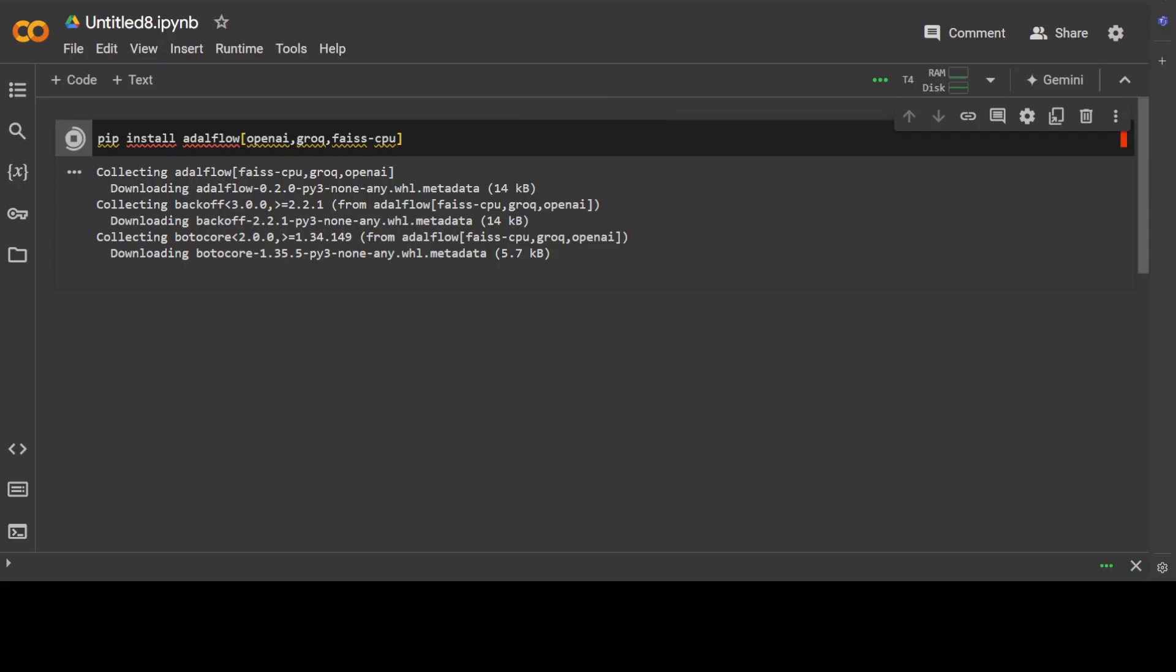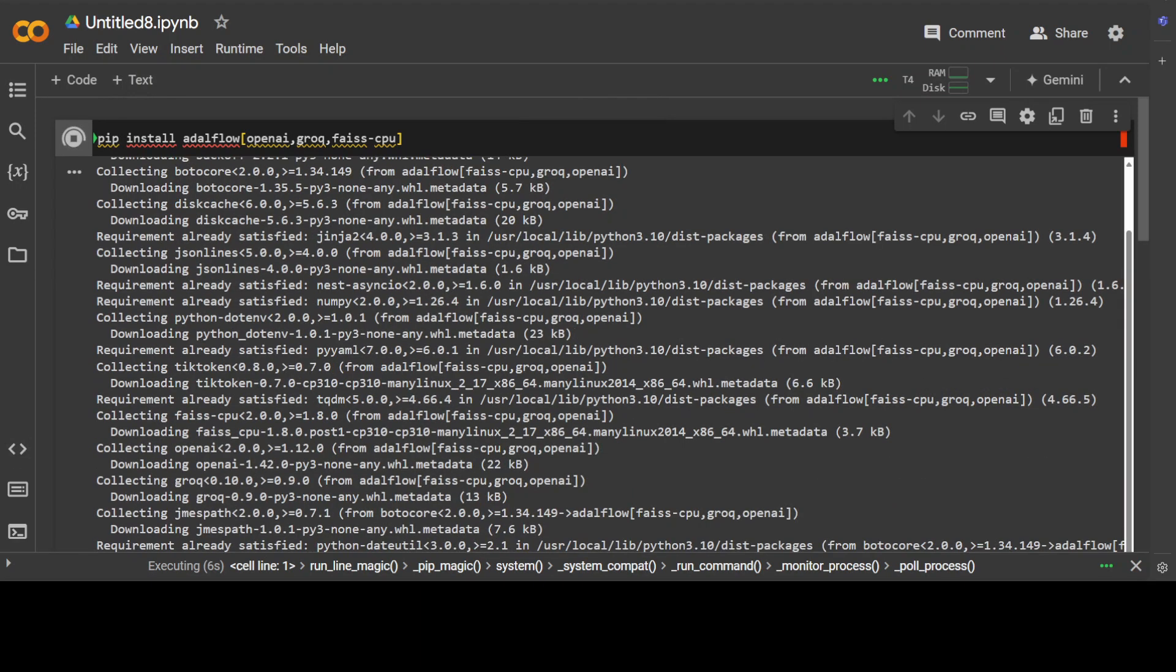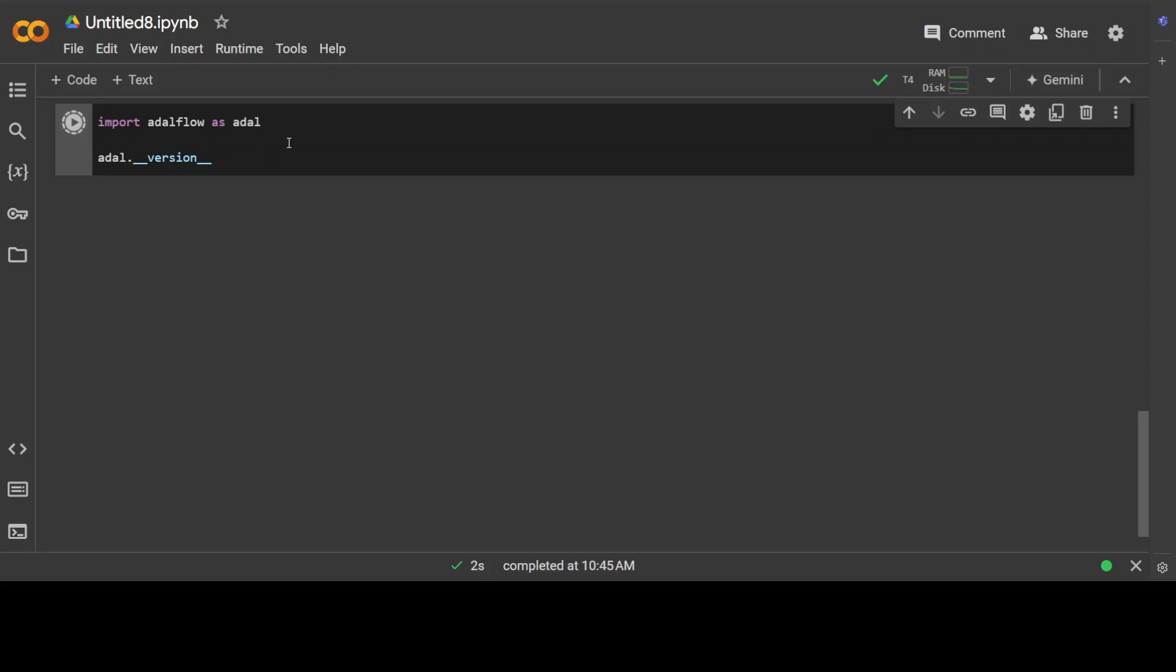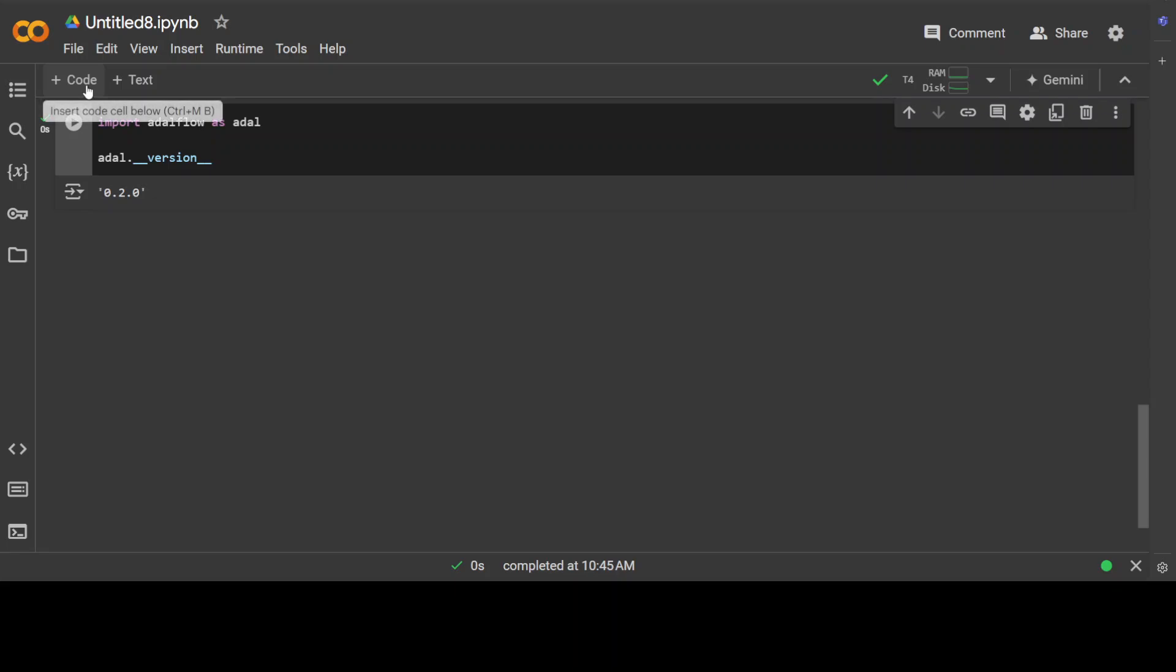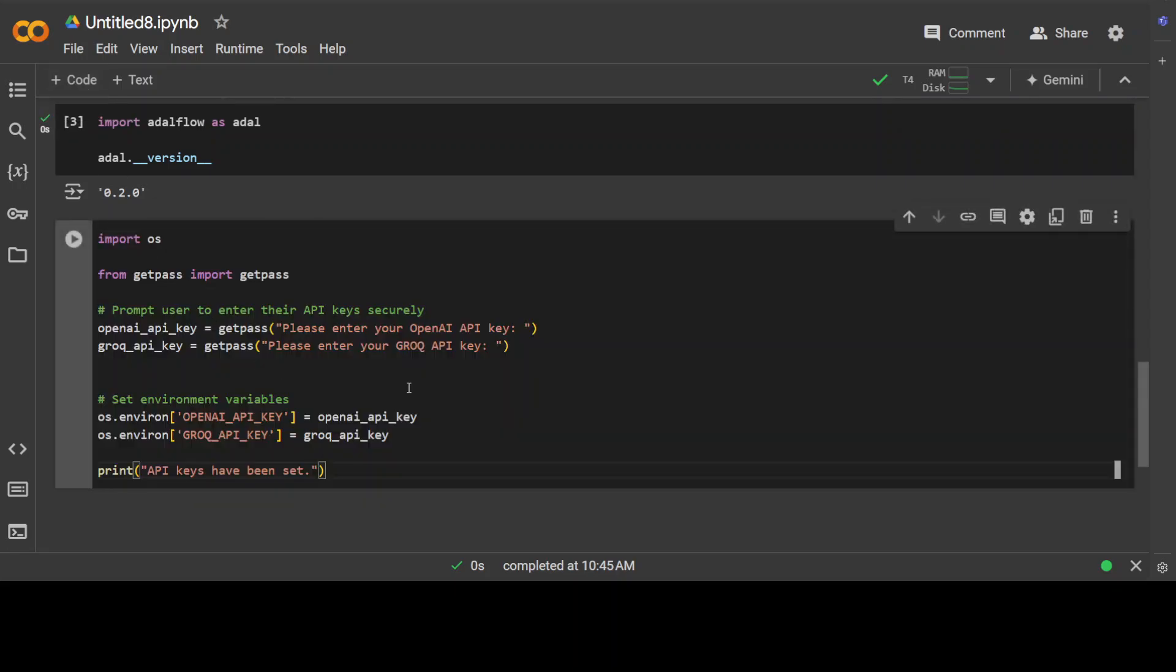Okay, that is good, it worked nice. So AdalFlow is installed and let me see what is the version of AdalFlow. Should be 0.2.0, that is correct, that is the latest one.